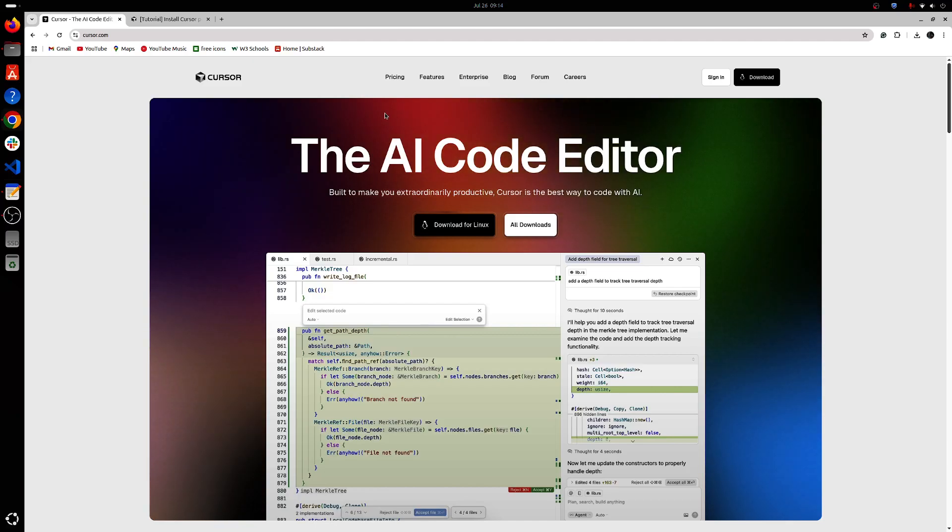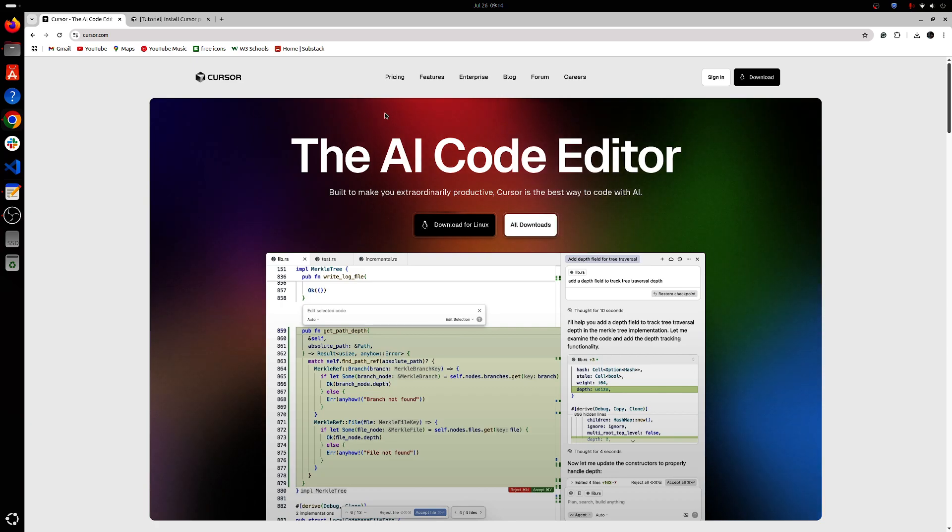Hello everyone, so in this video we'll be installing Cursor AI for Ubuntu 24.04.